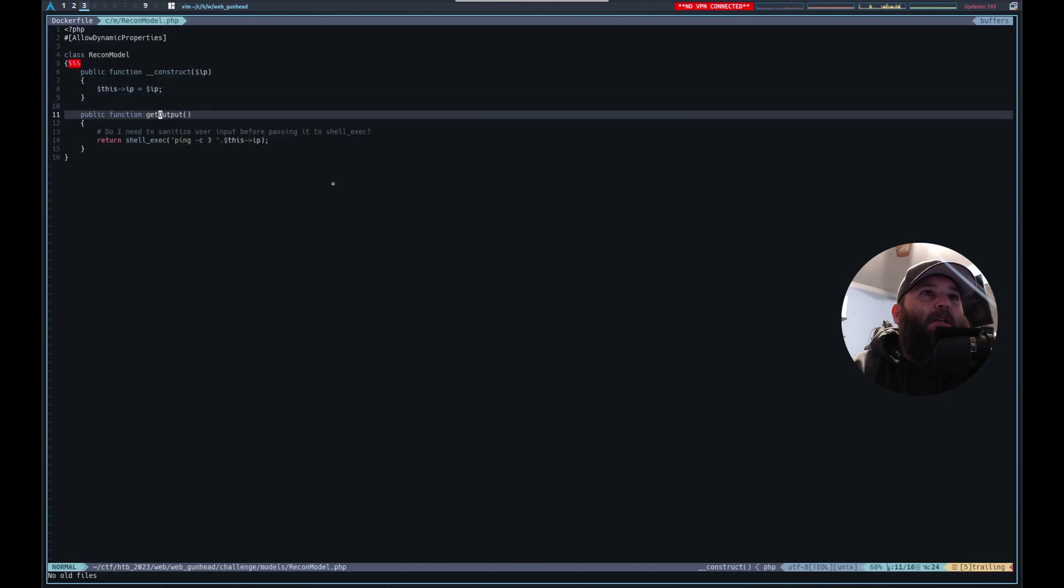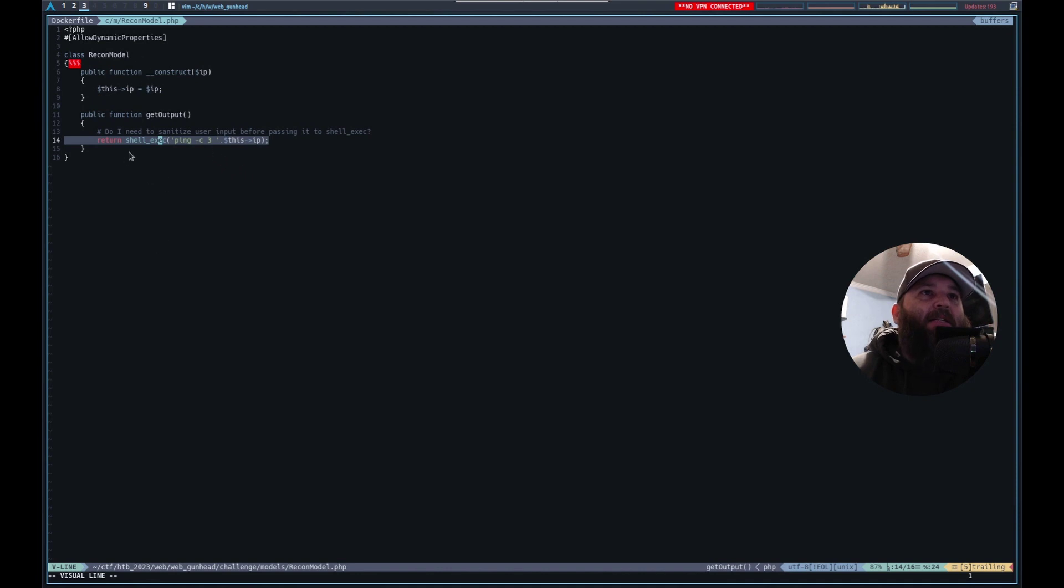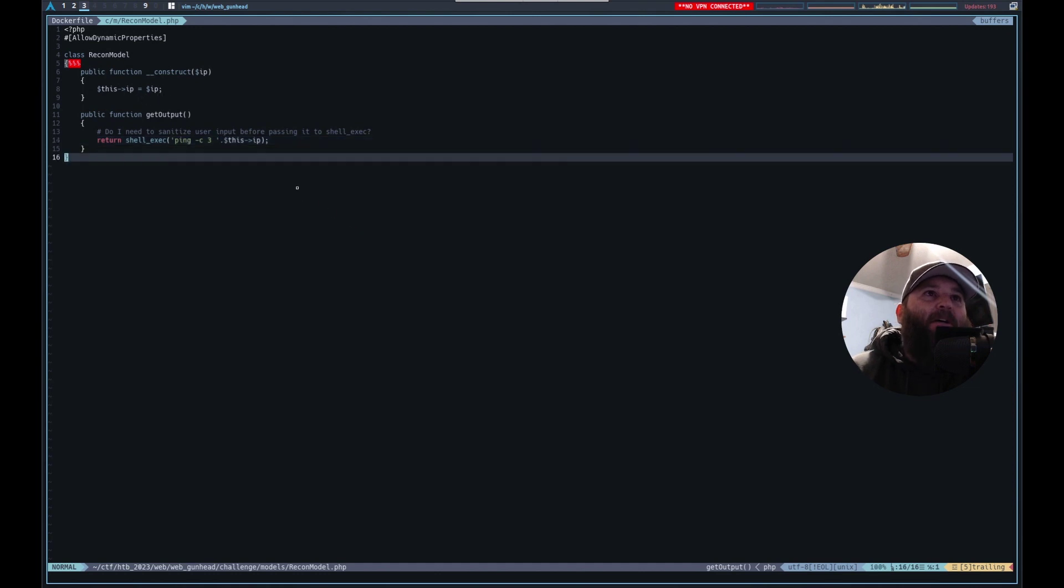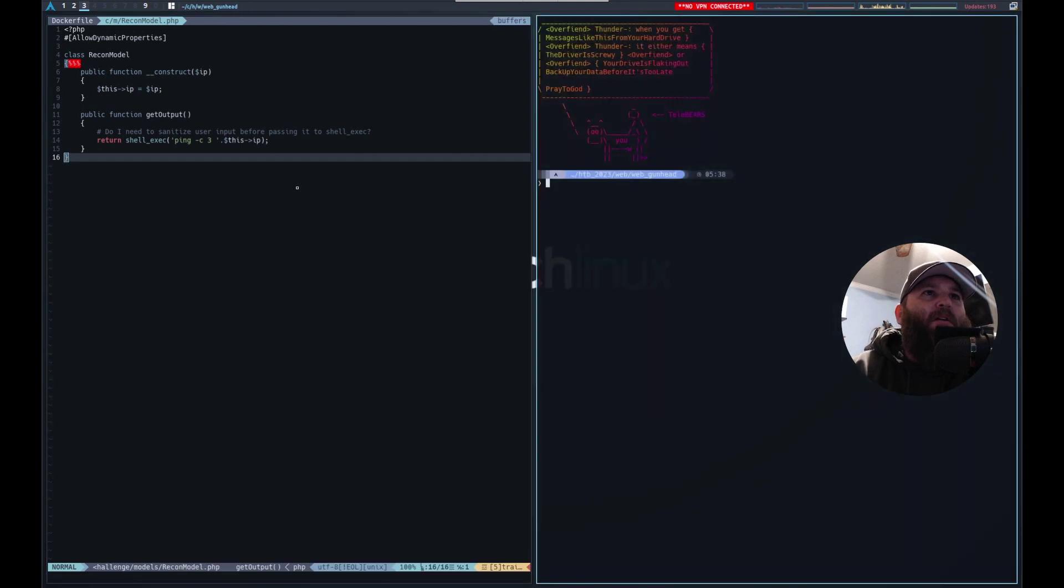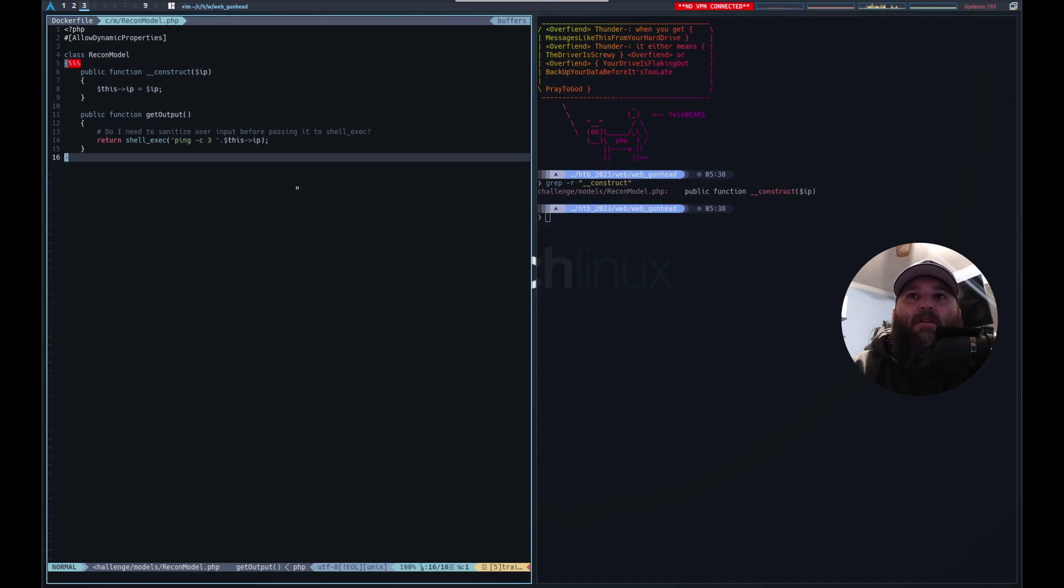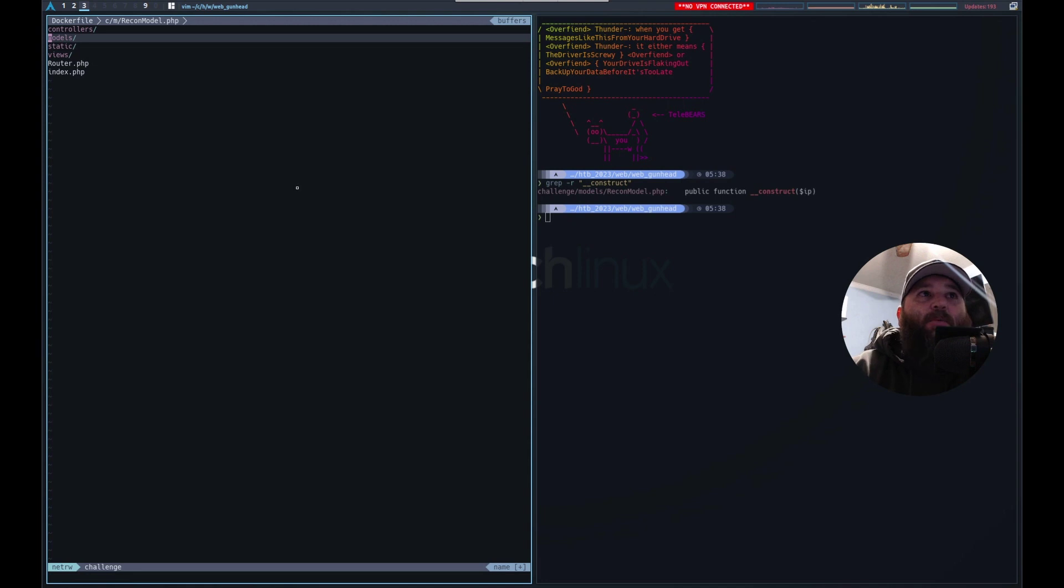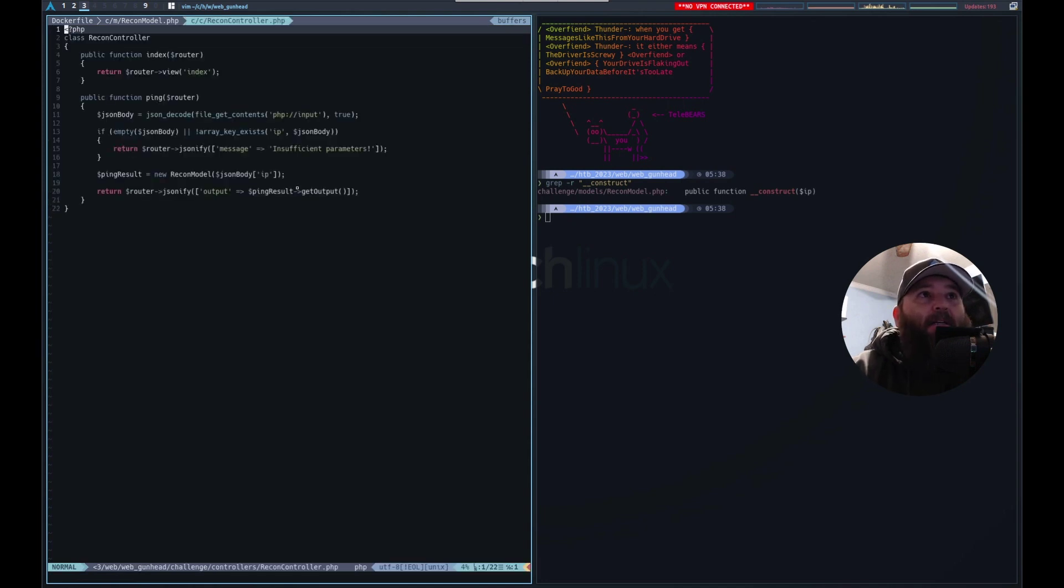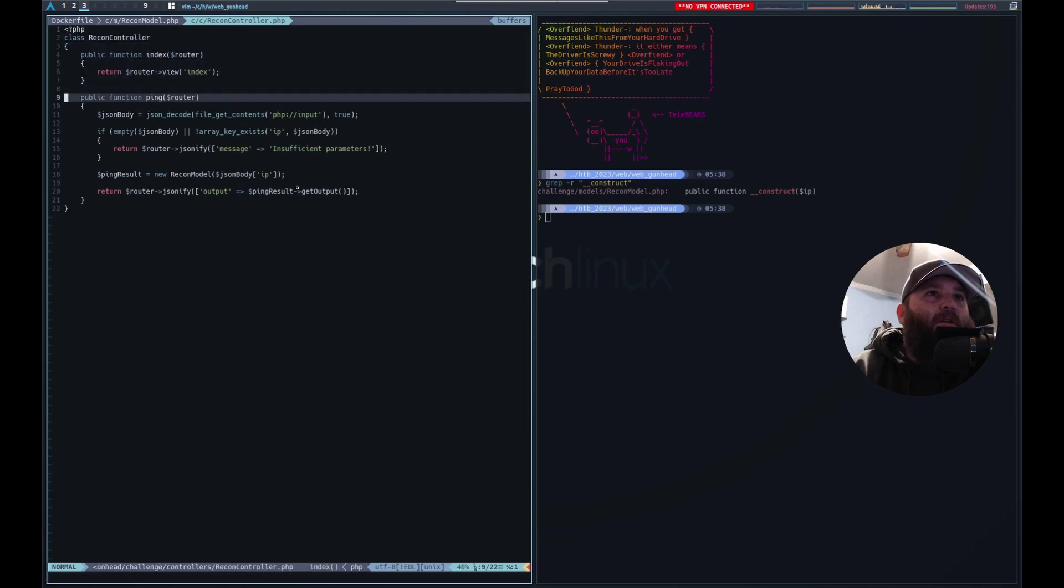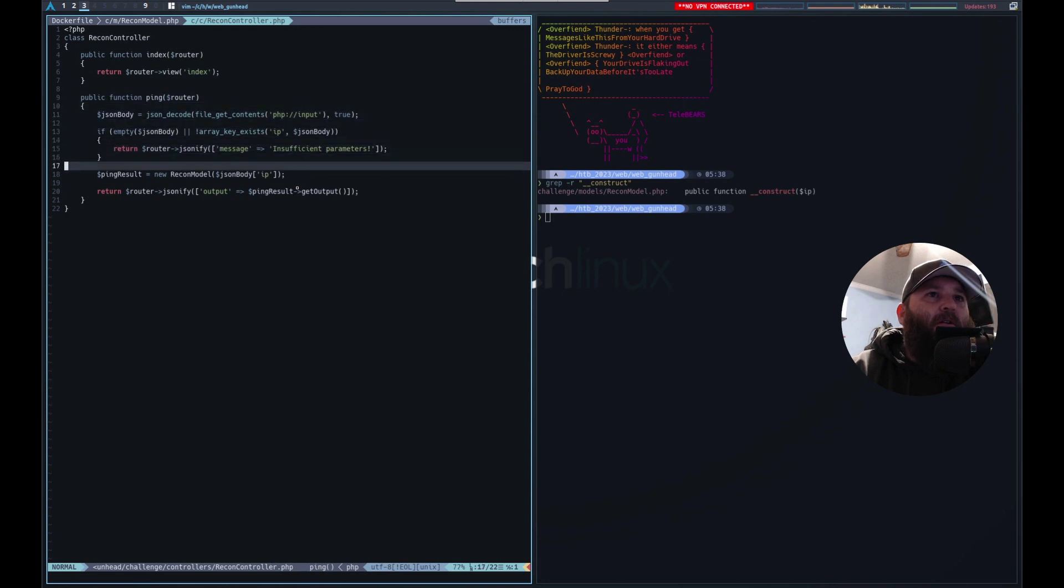It's right here. You can see how this is shell exec ping -c and then the period in PHP is for concatenation, and it's taking this .ip. If we searched for construct, grep -r construct. I don't know actually where it's called, probably recon controller. Here we go.